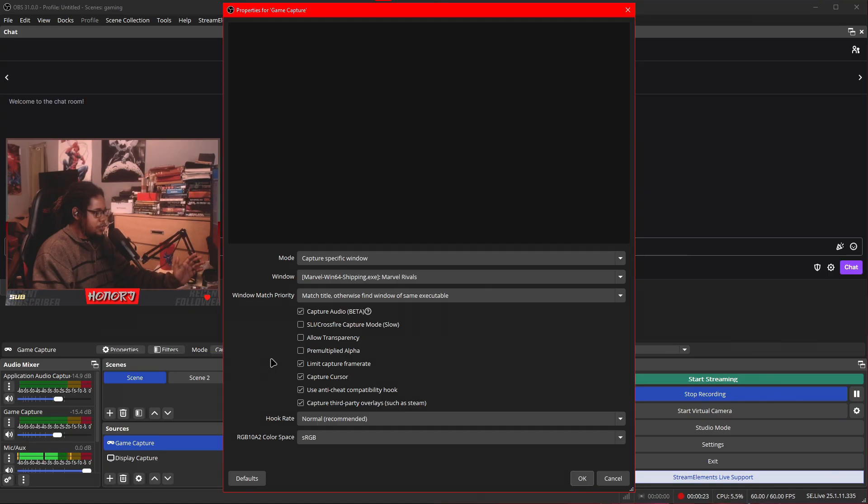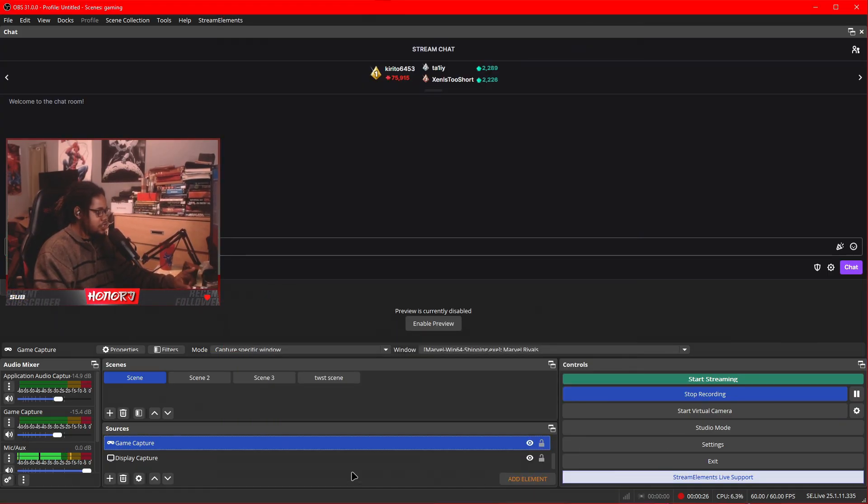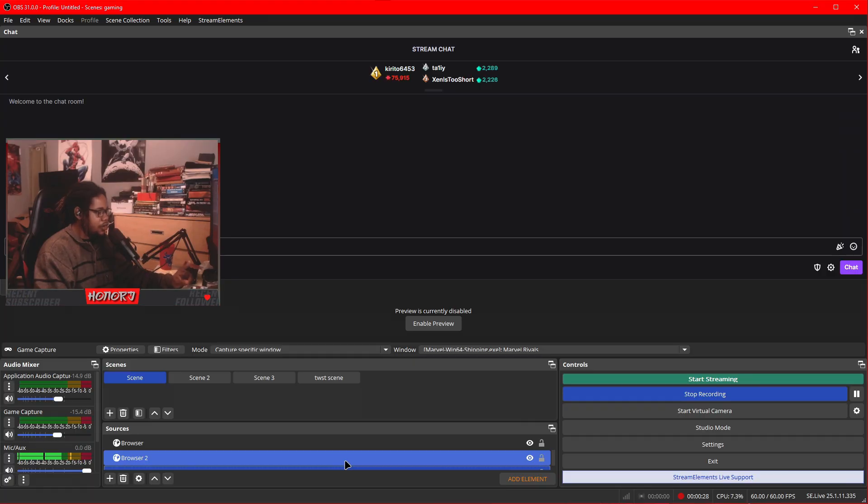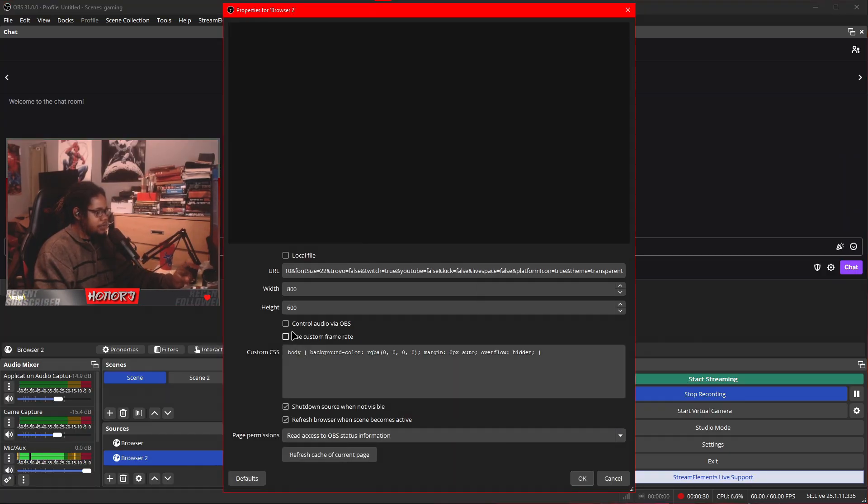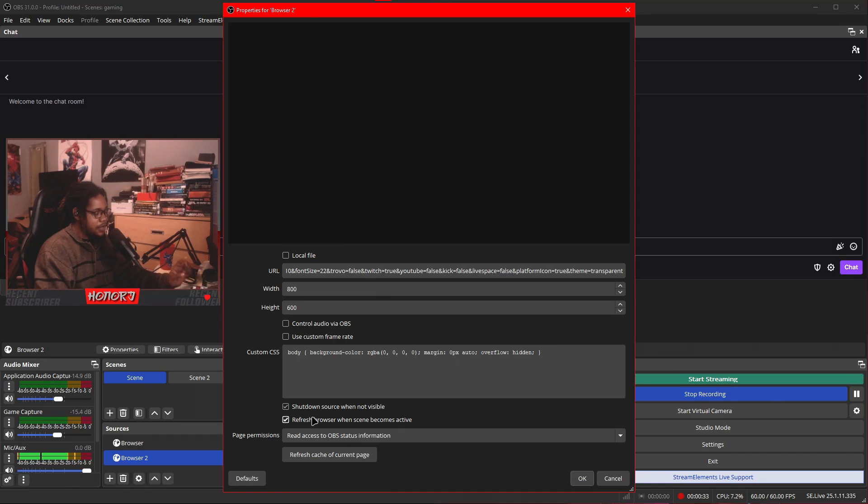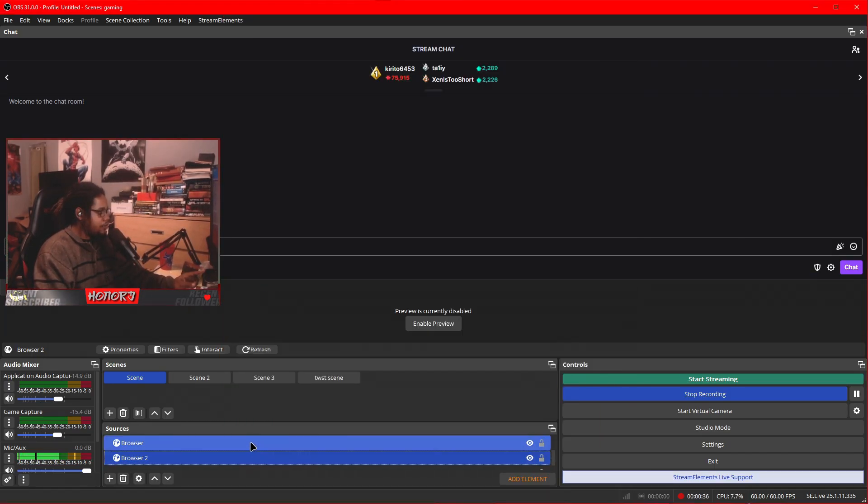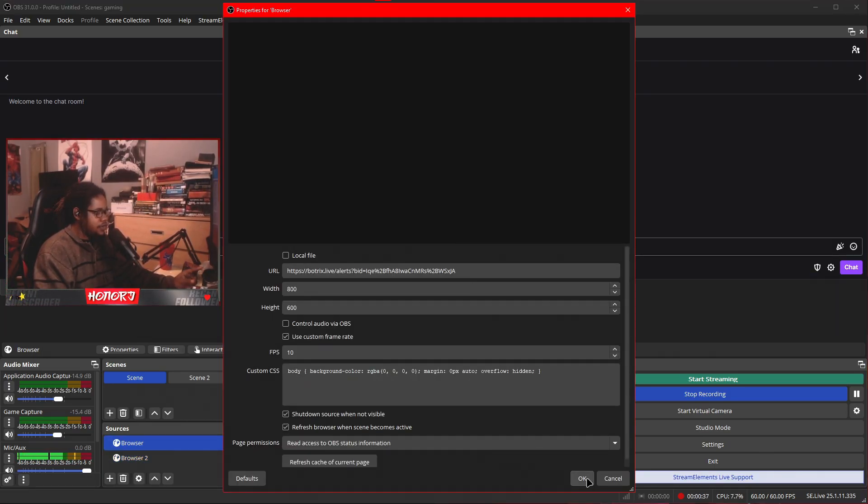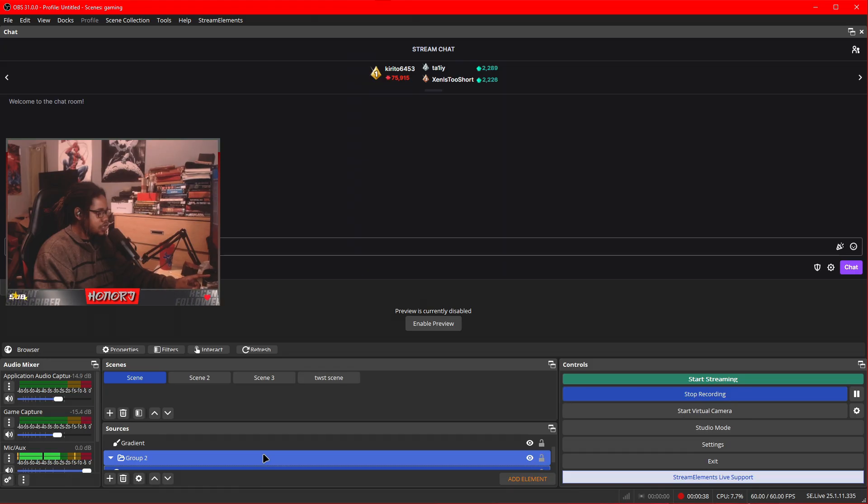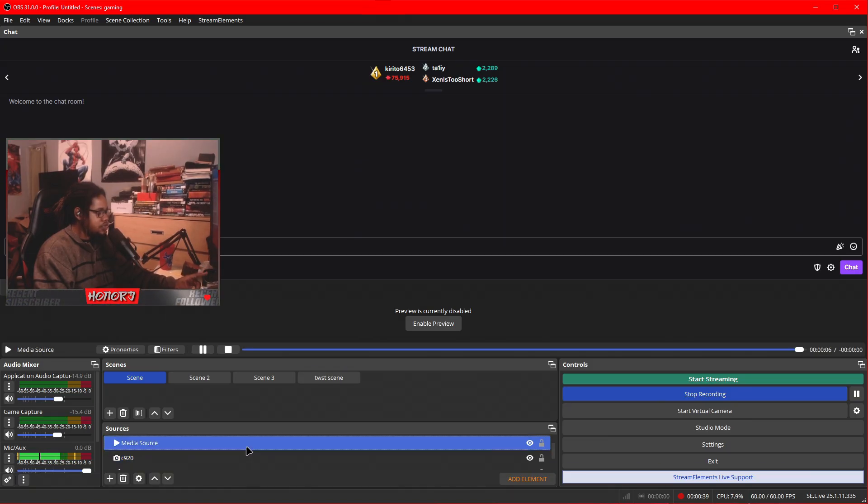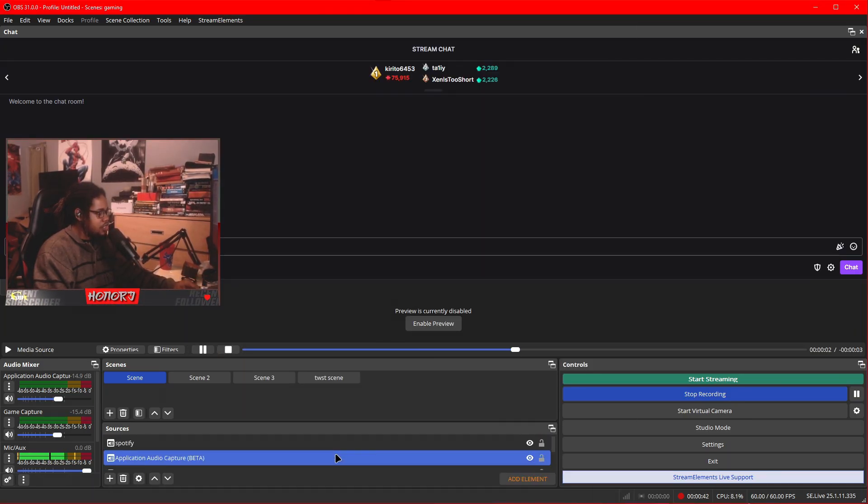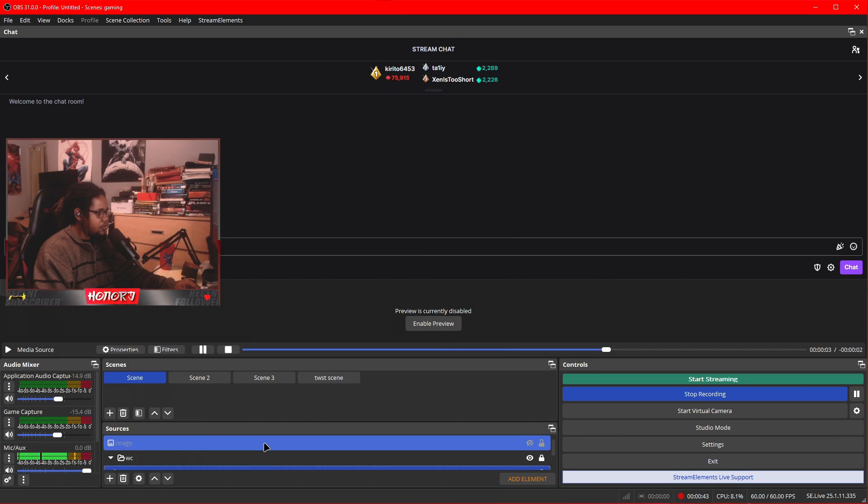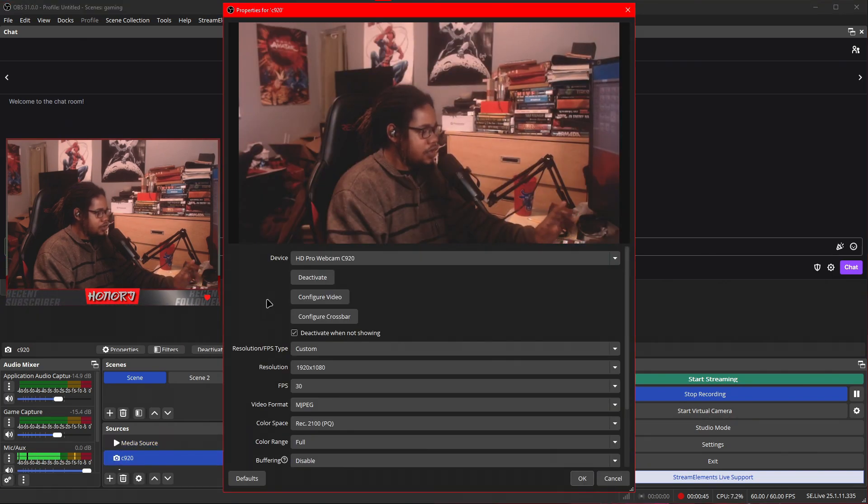Make sure you have capture audio beta on your game capture. This is important because we disabled the audio earlier. For browser scenes, make sure that you have the shutdown source when not visible and refresh browser scene when it becomes active on for every single one of your browser scenes. You want to do this also for your media sources, your images, and also your cameras.